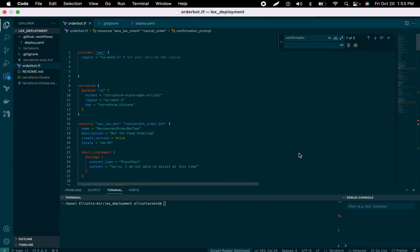It's Elliot. So today, I just wanted to let everyone know that I'm going to be starting a small mini-series on how to deploy an Amazon LexBot to AWS using some DevOps tools.